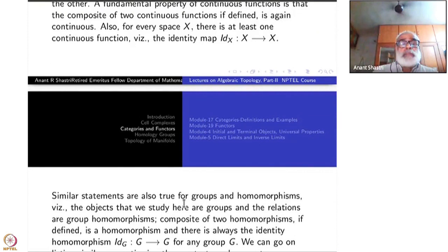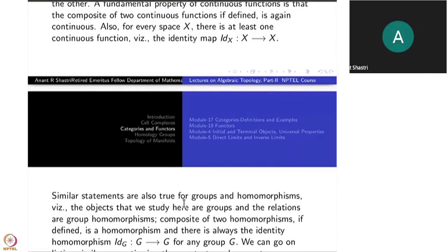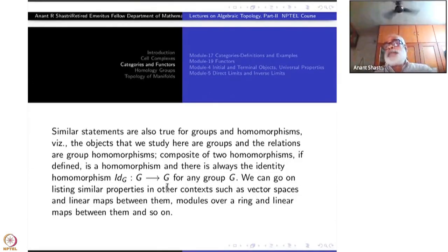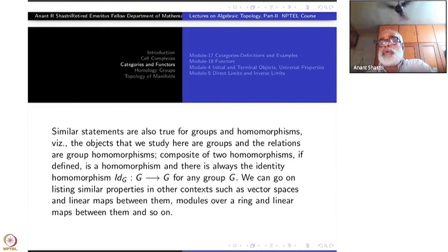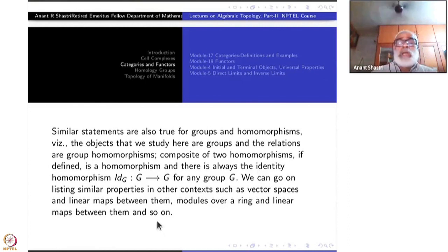Similar statements can be made about groups. If you are studying groups, then the functions from one group to another that you study will be homomorphisms. The composite of homomorphisms is again a homomorphism, and the identity map from a group to itself is also a homomorphism. We can go on listing such examples: vector spaces and linear maps, modules over a ring and module homomorphisms, and so on.